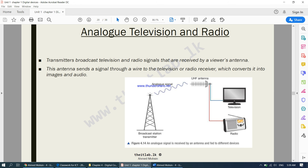We also have analog television and radio. Transmitters broadcast television and radio signals that are received by a viewer's antenna. This antenna sends a signal through a wire to the television or radio receiver, which converts it into images and audio. You might have an antenna fixed on the roof of your house communicating with a broadcast station transmitter. We keep the antenna at the top of the building so that it has no obstacles or interference and can directly communicate with the broadcast station transmitter.